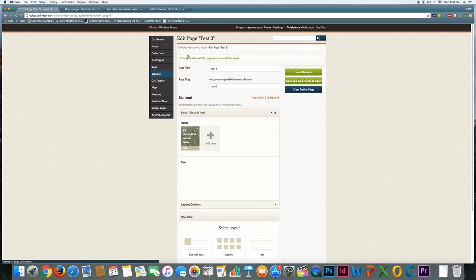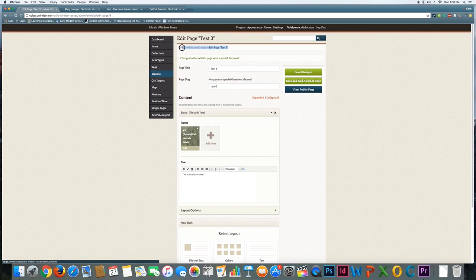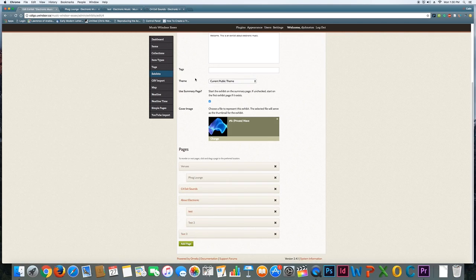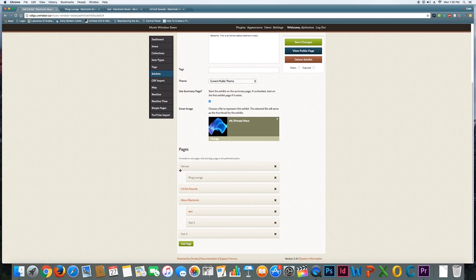It tells me that that's been successful. Now, if I want to jump back to edit my exhibit, notice there's this breadcrumb trail across the top here. I can jump back to my particular exhibit. And if I look down, I can see that my new Test 3 page is now visible here. One thing you probably noticed is that there's sort of an indentation or nesting that's happening, and that is what actually creates the menu structure in your exhibit.